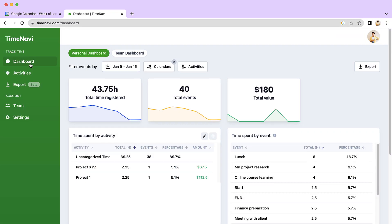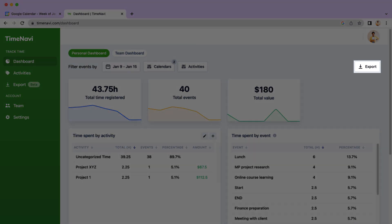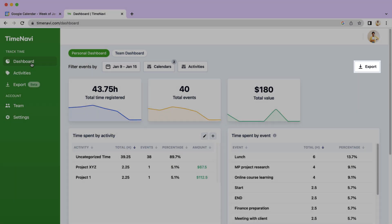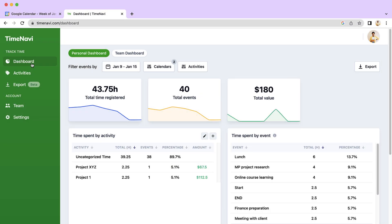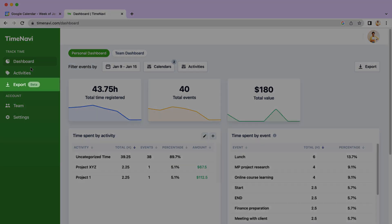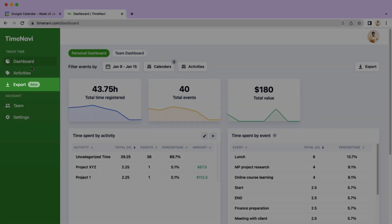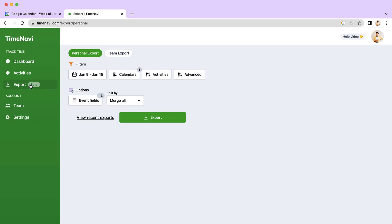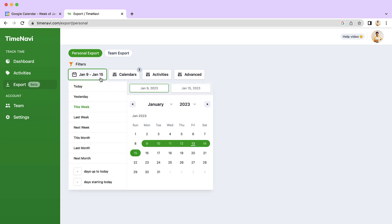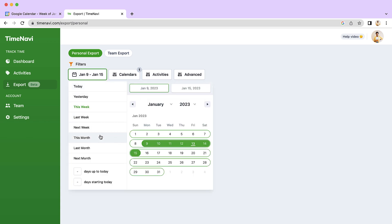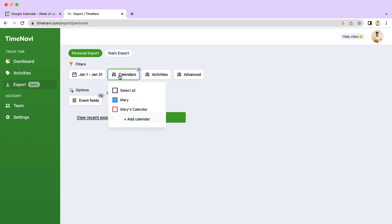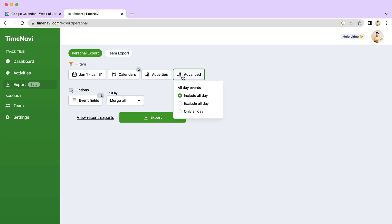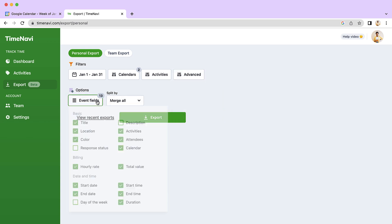You can get to the export by clicking either the export button here, or in the column on the left. Just like in the dashboard, we also have filters for the export. You can change the export's time frame, which calendars you'd like to export, choose specific activities to export, and even choose which event properties you'd like to export.